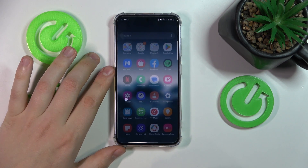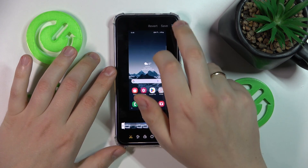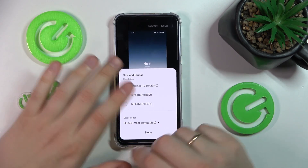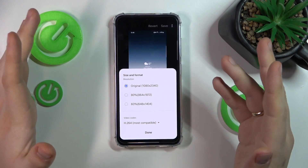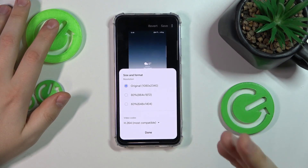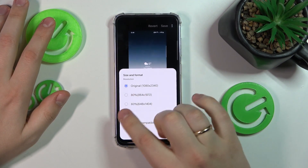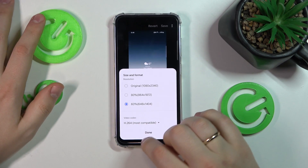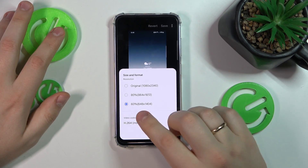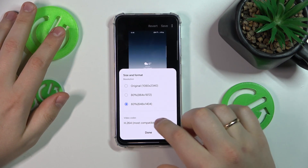Now go into the editing interface or editing tool. Here, tap the three dots, then select size and format, and choose what file size and resolution you would like to reduce this video to. I'll go with the biggest compression of 60%, and my output video will have a 648 by 1404 resolution.